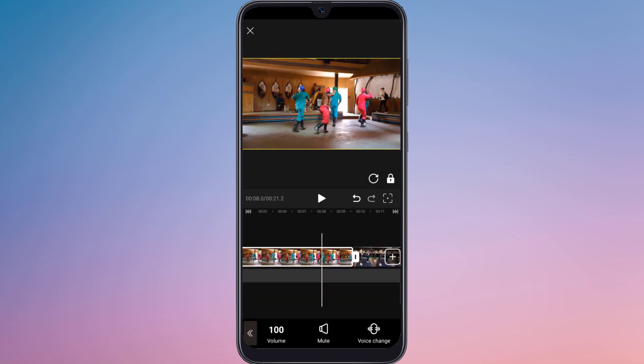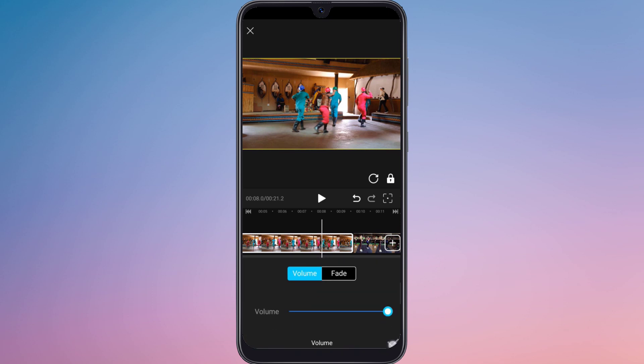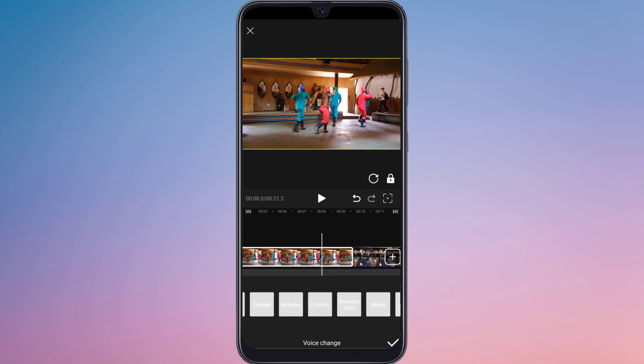There is a volume option where you can adjust the volume, mute the clip, or change it. There are also a lot of voice-changer effects, like male, female, children, cartoon, and many more.